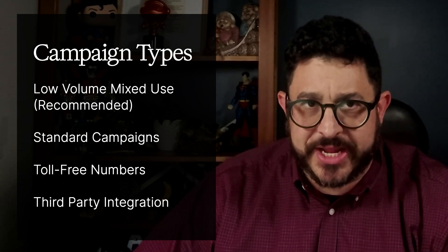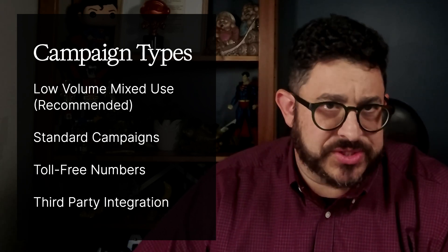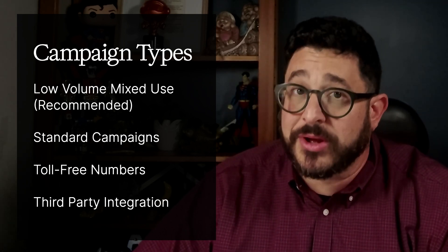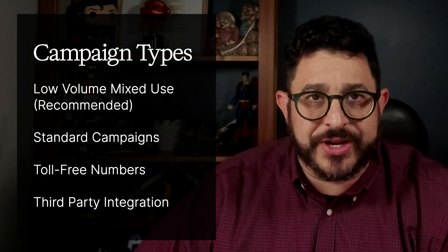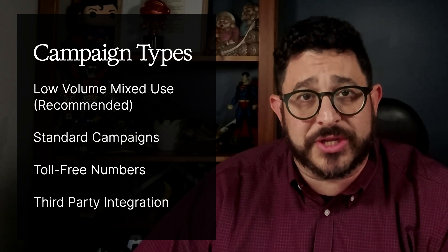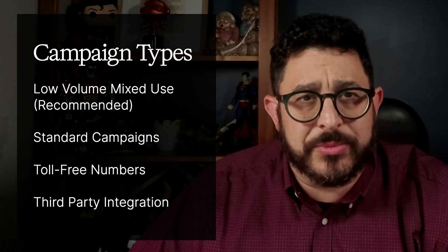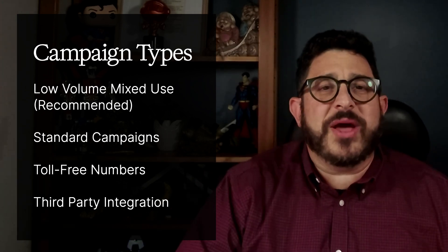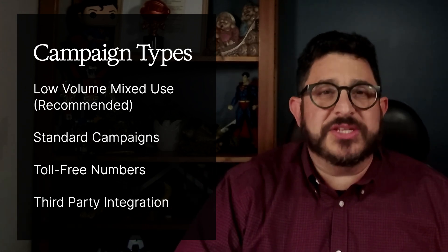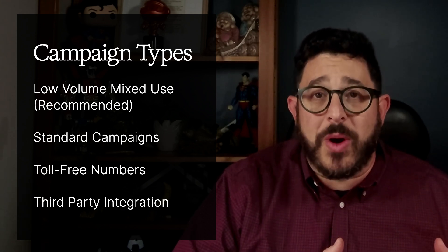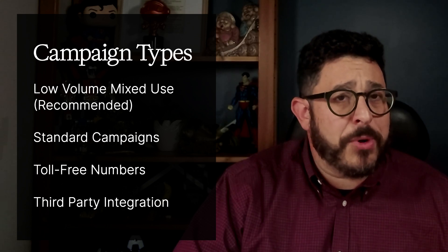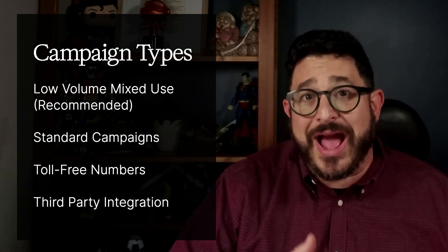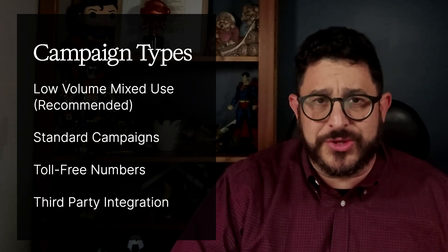After that, we have Standard Campaigns. This is for your larger-scale businesses. Higher volume, but also higher fees. After that, we have Toll-Free Numbers, which are just like registering a local number, but there's really lower deliverability, and it now requires extra registration. After that, we have Third Party Integrations. This is very complex. I would stick to native GoHighLevel's lead connector for reliability. The third parties are often used for people who are outside the United States or have a very certain use case.